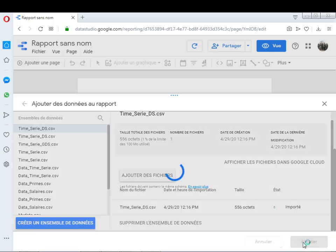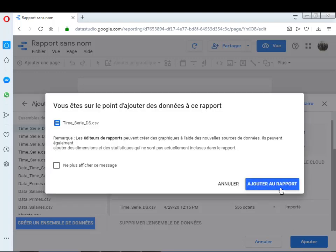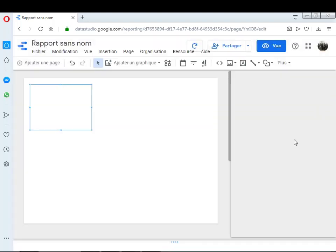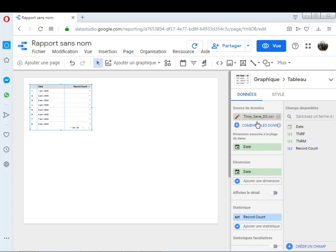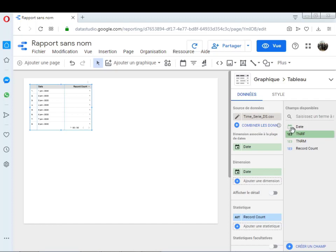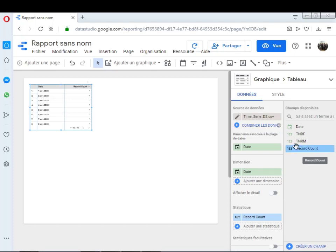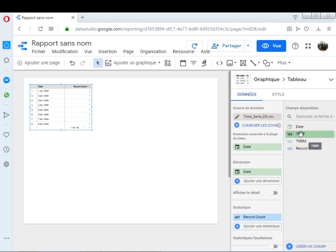Je clique sur ajouter, puis ajouter au rapport. Comme vous voyez, dès qu'on importe un fichier — que ce soit pour une série temporelle ou un autre fichier — on trouve à côté les colonnes du fichier. Le fichier Time City DS contient une colonne date, qui est l'axe temps, et deux variables : TNRF, qui signifie le taux de natalité régionale pour le sexe féminin, et TNRM, le taux de natalité régionale pour le sexe masculin.